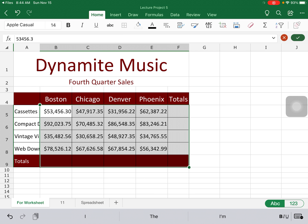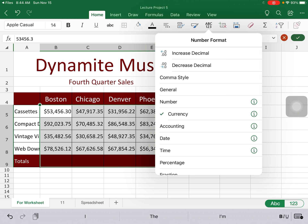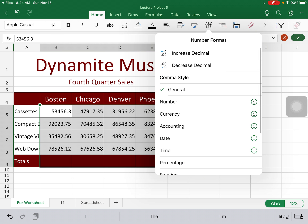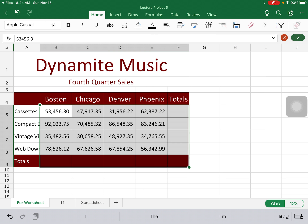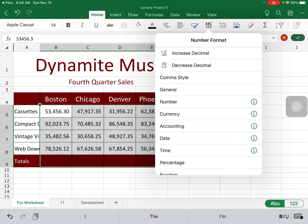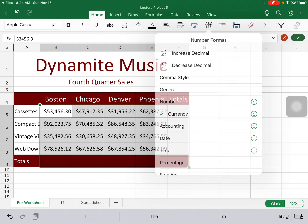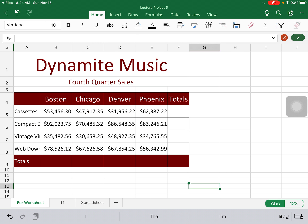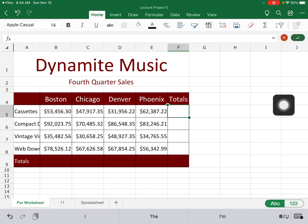By doing that, you can see it has added commas and dollar signs to your numbers. Remember, if you don't want the currency format, you could have just added commas and it would put commas in the correct spot. I'm going to put my currency back in there.